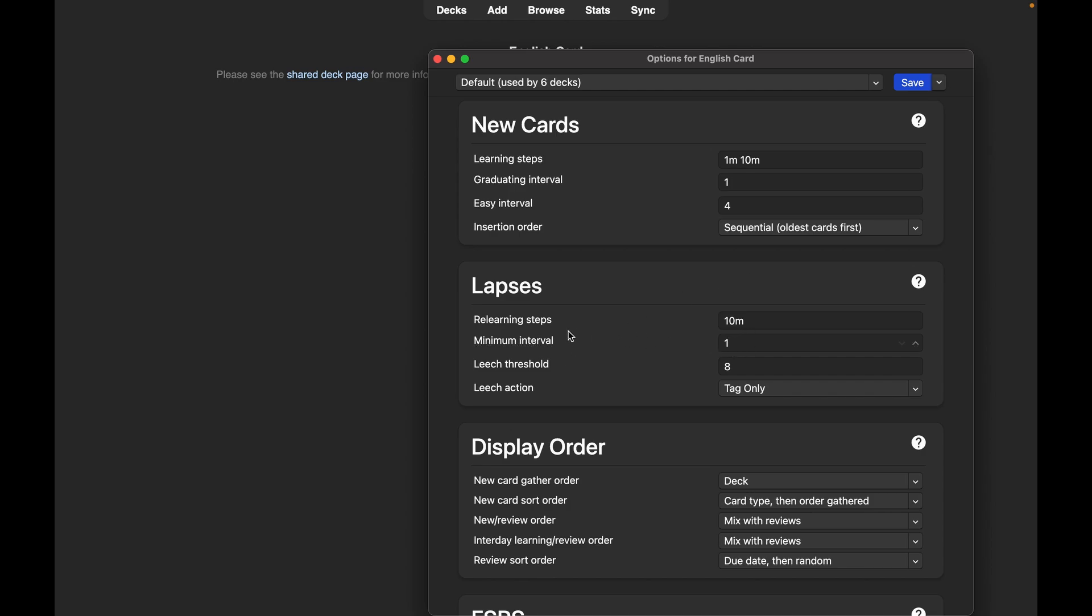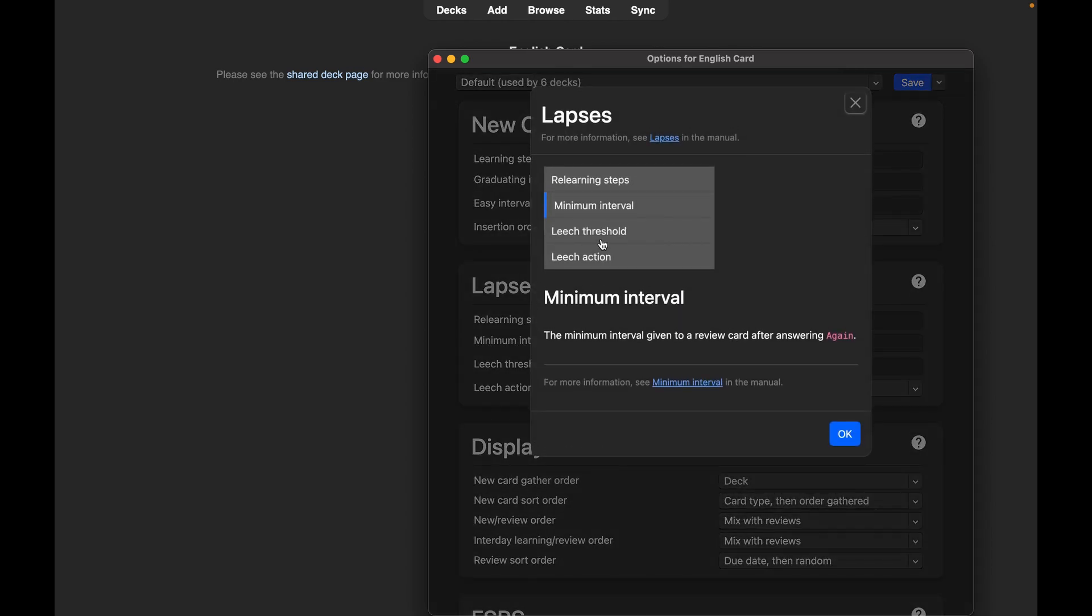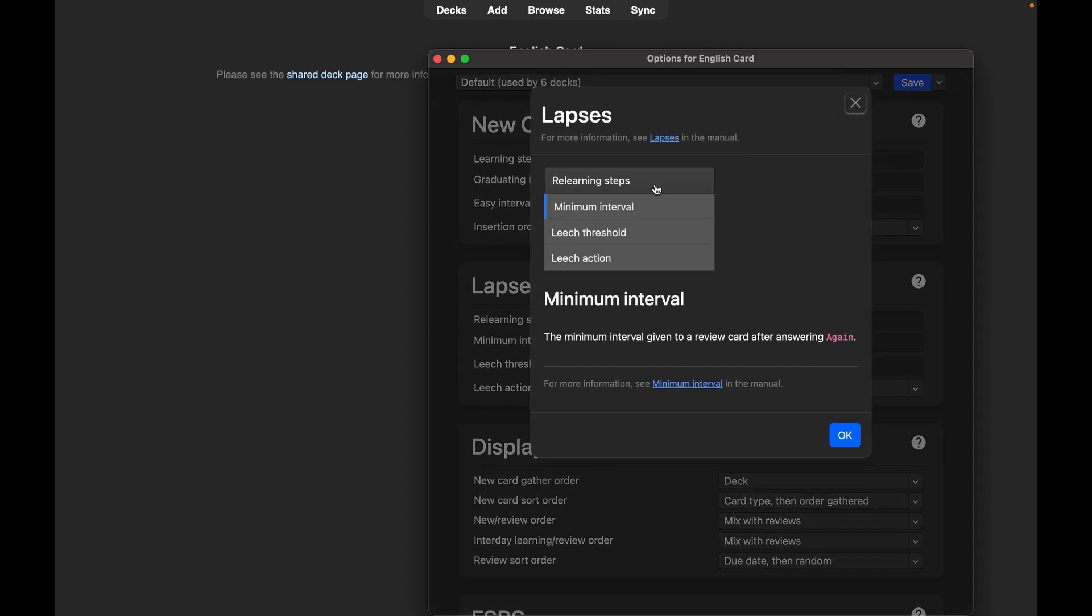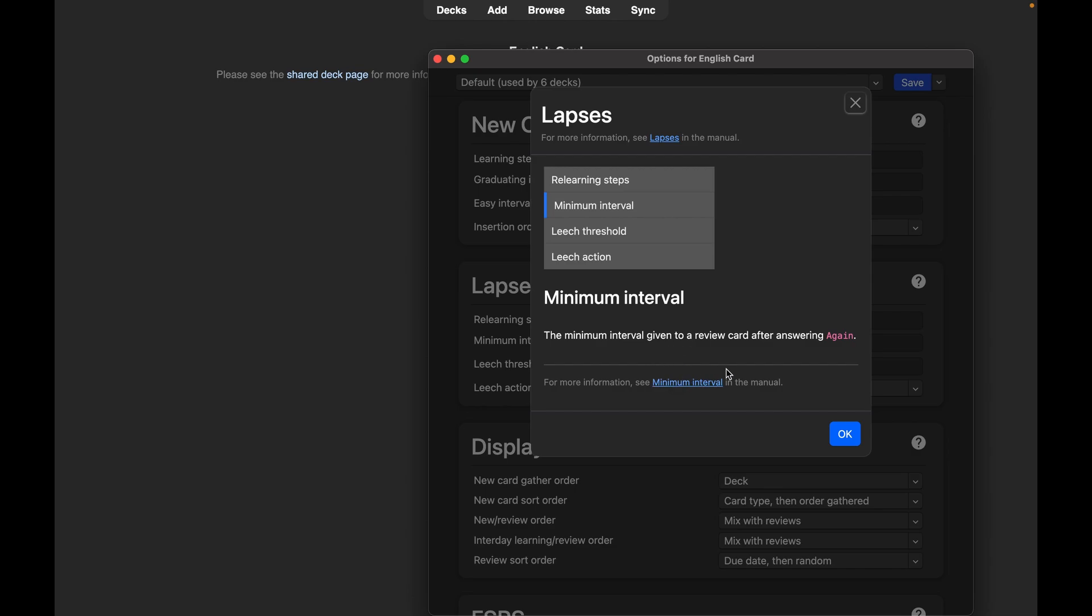Minimum interval - you can change this up or down. This is the minimum interval given to a review card after answering again.